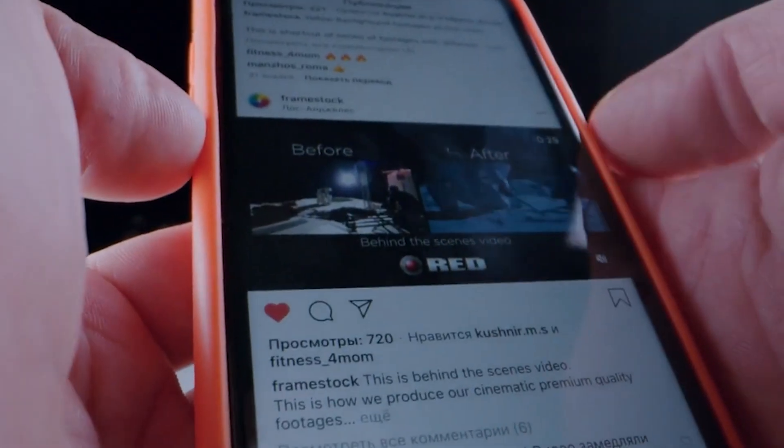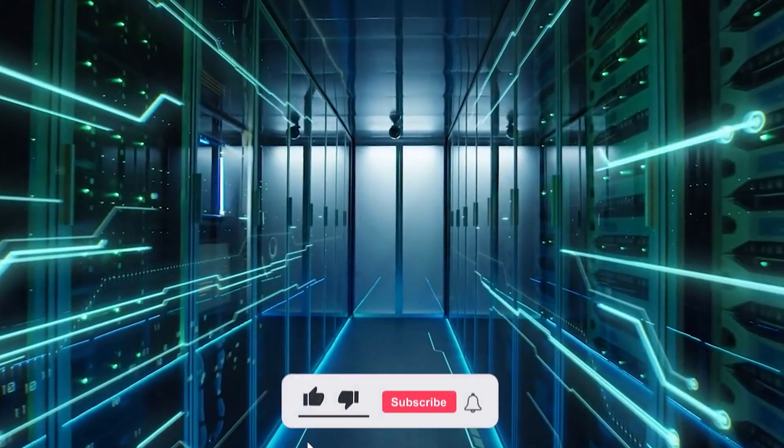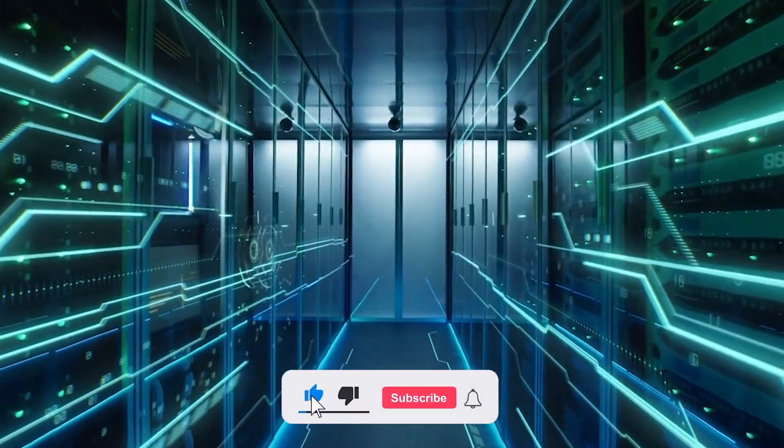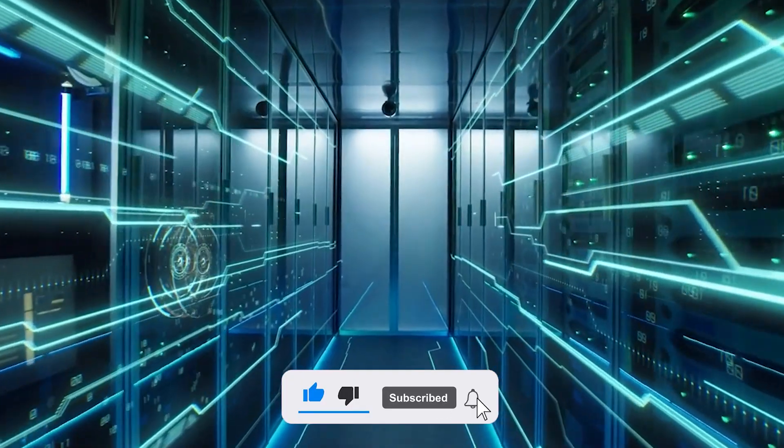But as always, guys, before we go into more details, don't forget to hit the like and subscribe buttons below. And let's continue.